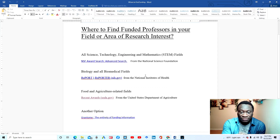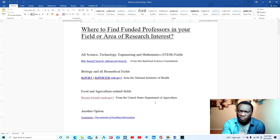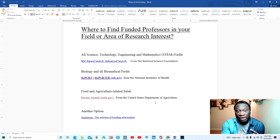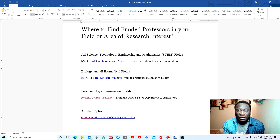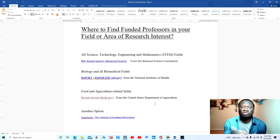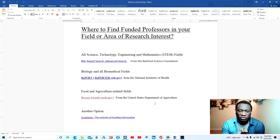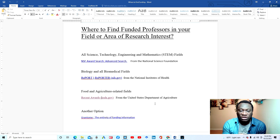I've now shown you four different websites where you can find recently funded professors: the NSF, the NIH, the USDA, and Grantome. With these, you should have little trouble locating recently funded professors if you have an idea of what you want to research in the United States. I hope you subscribe and like the video if you found it helpful — it helps us reach more people. We're also on all social media platforms if you want to connect and ask questions. I'm Dr. Joe — see you in the next video.